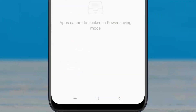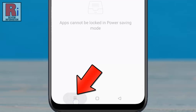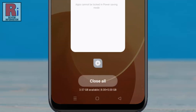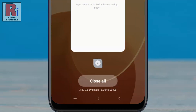By enabling this feature, every time you launch the recent tasks screen you will be able to see the available RAM and total RAM on your device. Having the option to view RAM or memory information can be useful to understand which apps use the most RAM when running.